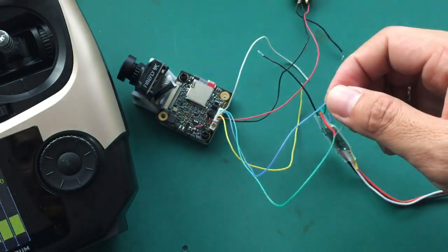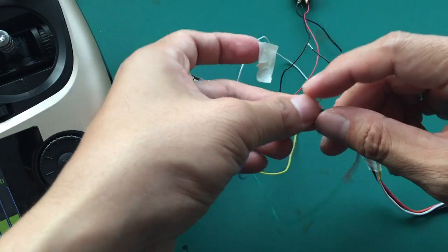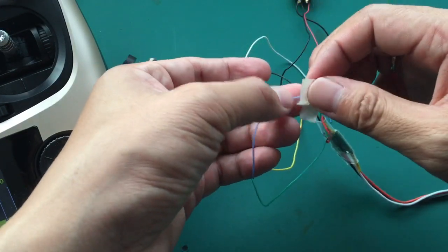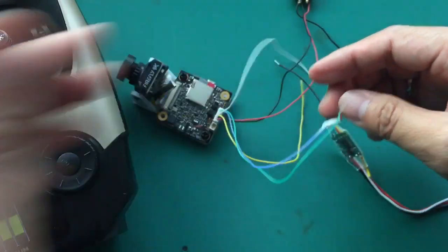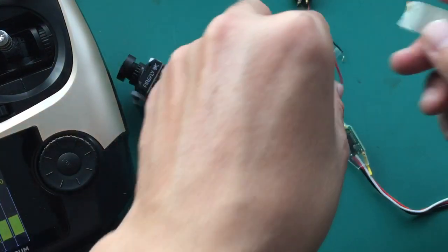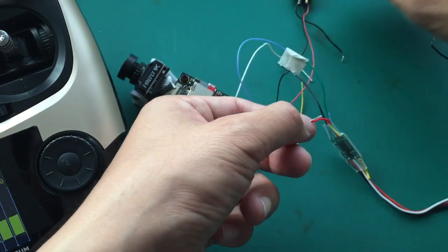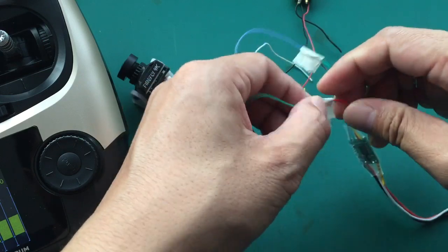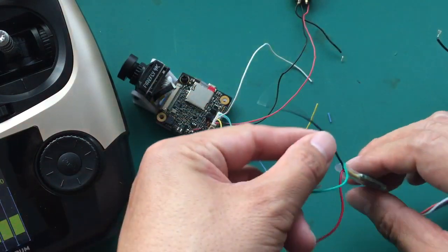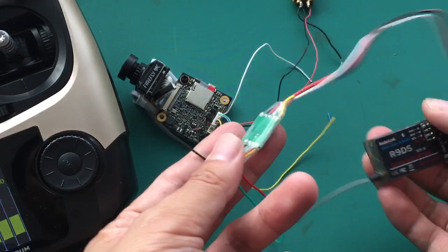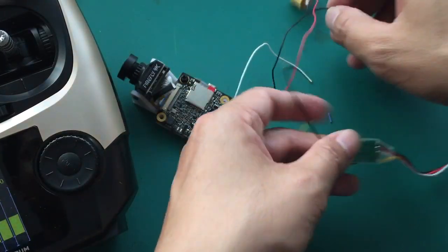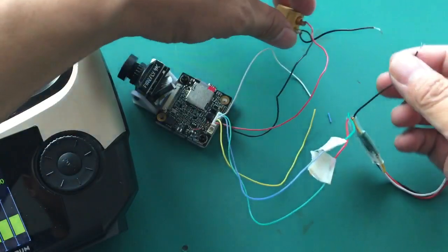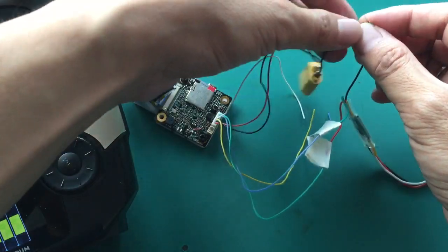And then you need to protect it. And the ground, because we use two different power sources, we need to connect the ground.